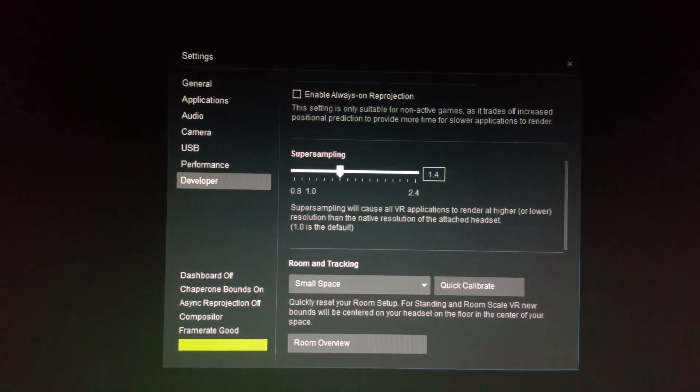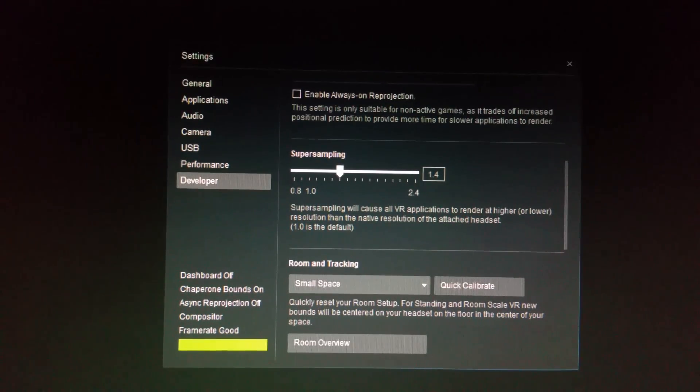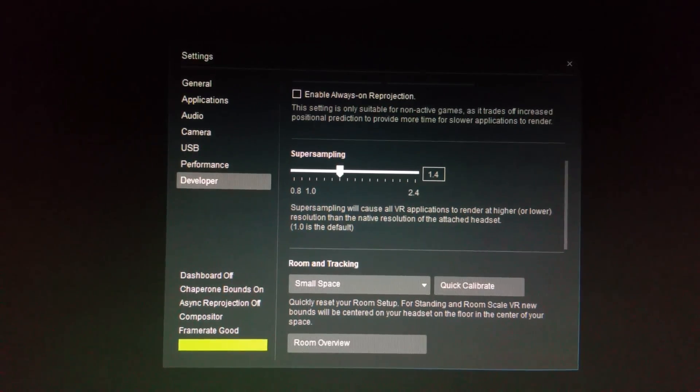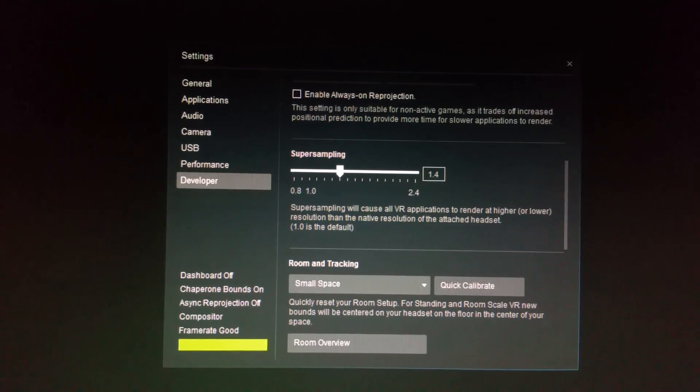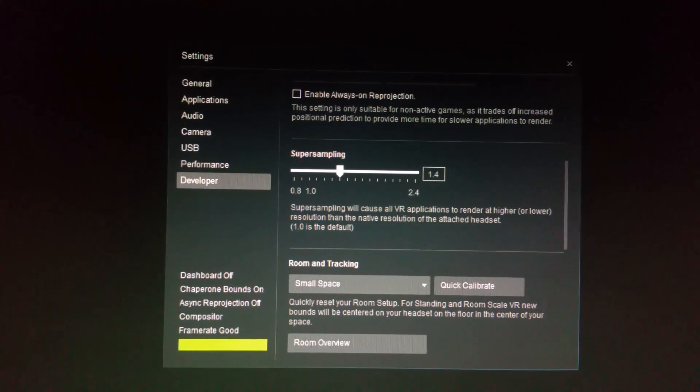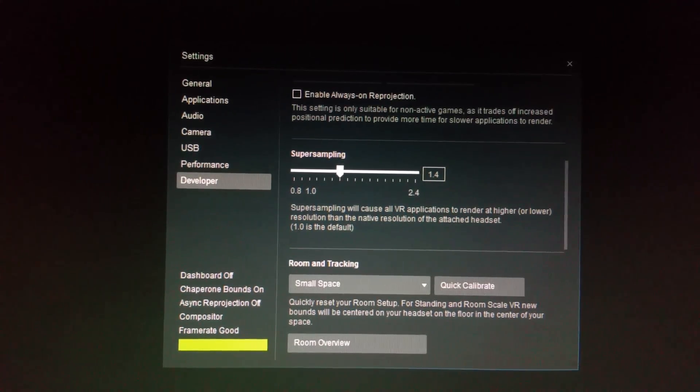The super sampling setting is awesome. It's right there. You don't have to download OpenVR and mess with anything now. It's all right there at our fingertips, very accessible.